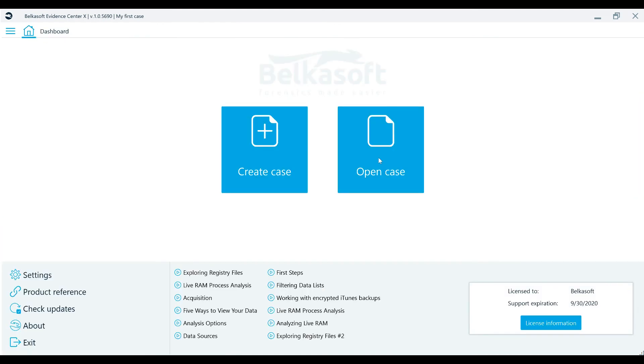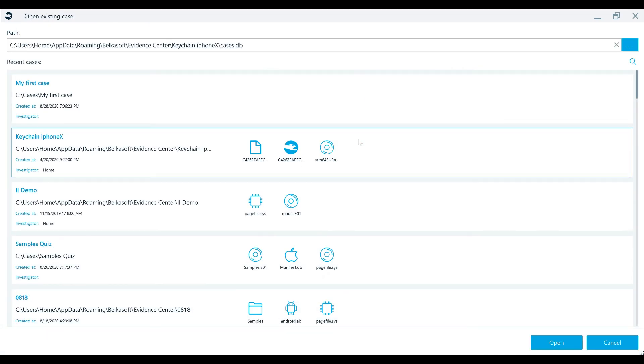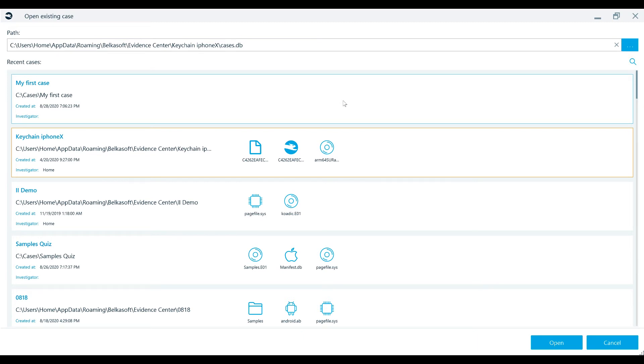To open any previously created cases, simply click on the Open Case button. Here you can browse to all of your older cases by clicking on the ellipsis button, or by entering the full path to the case folder. You can also just pick one of the recently opened cases on the list below.